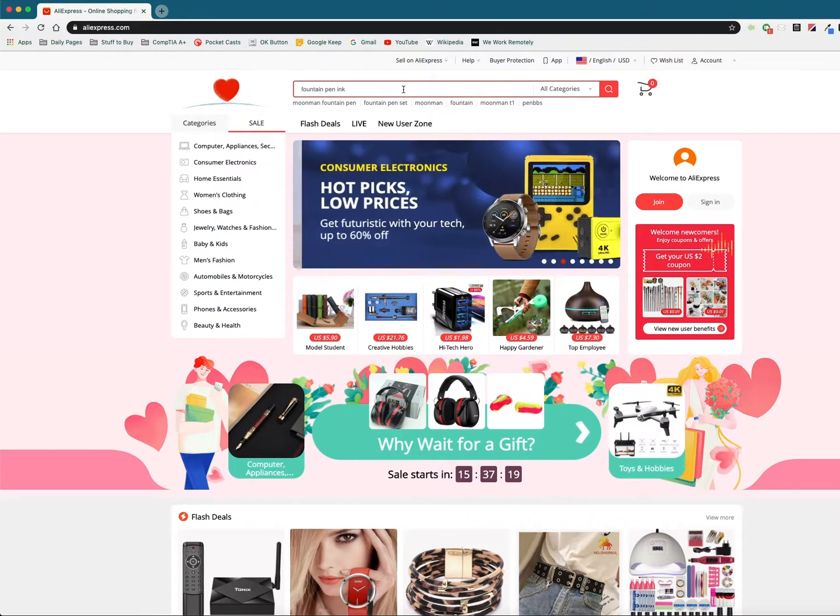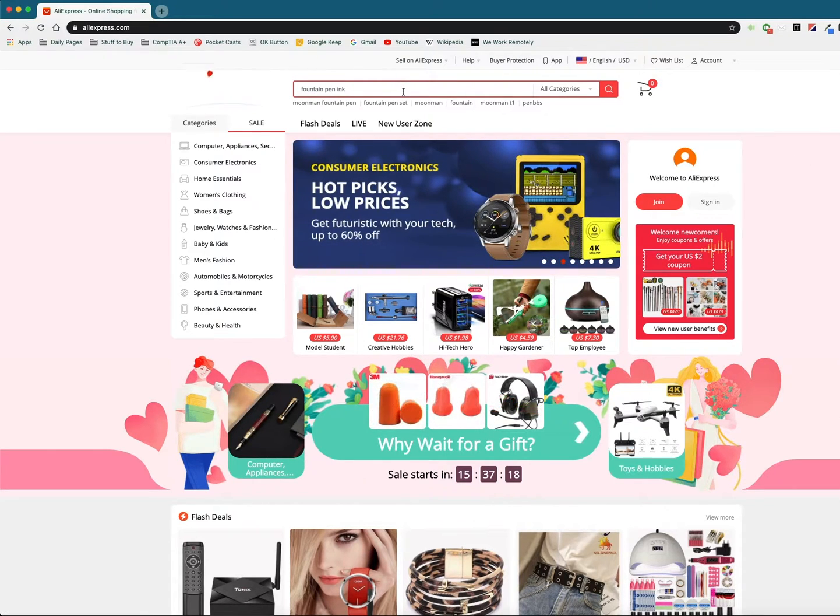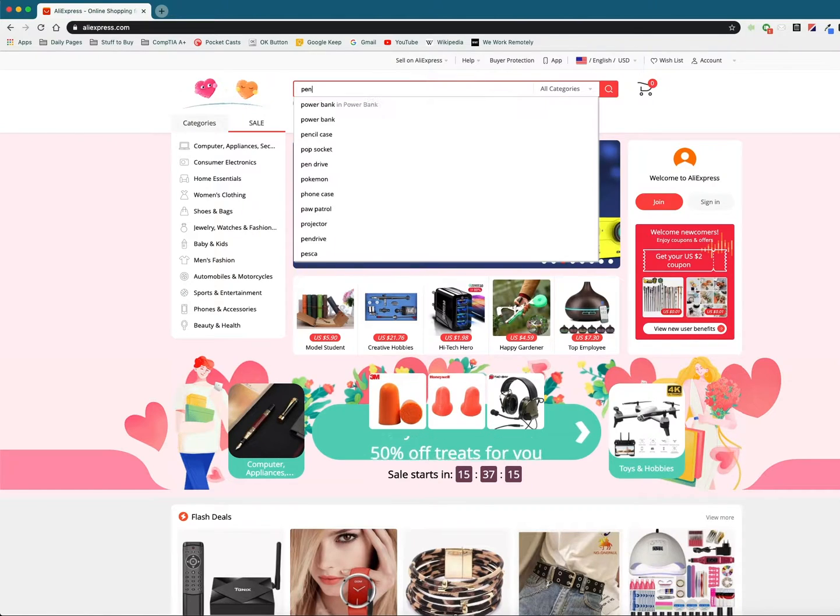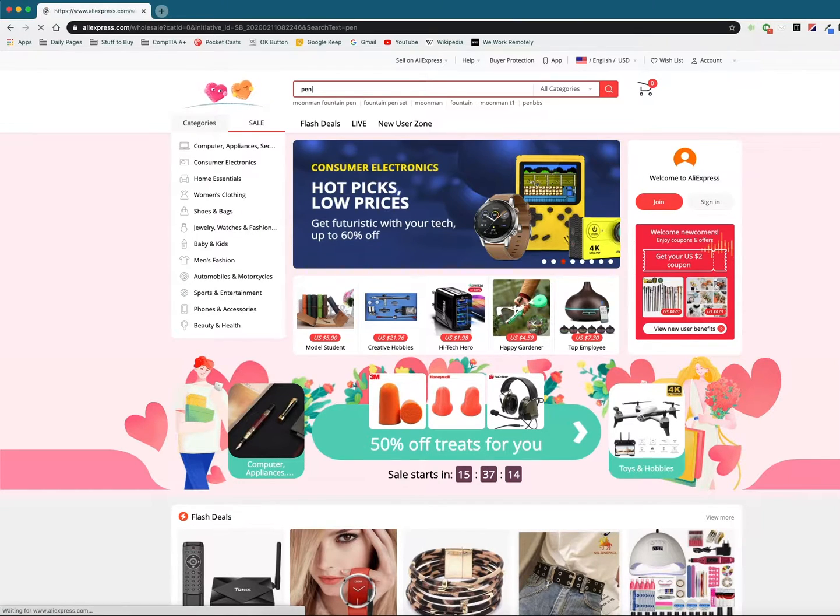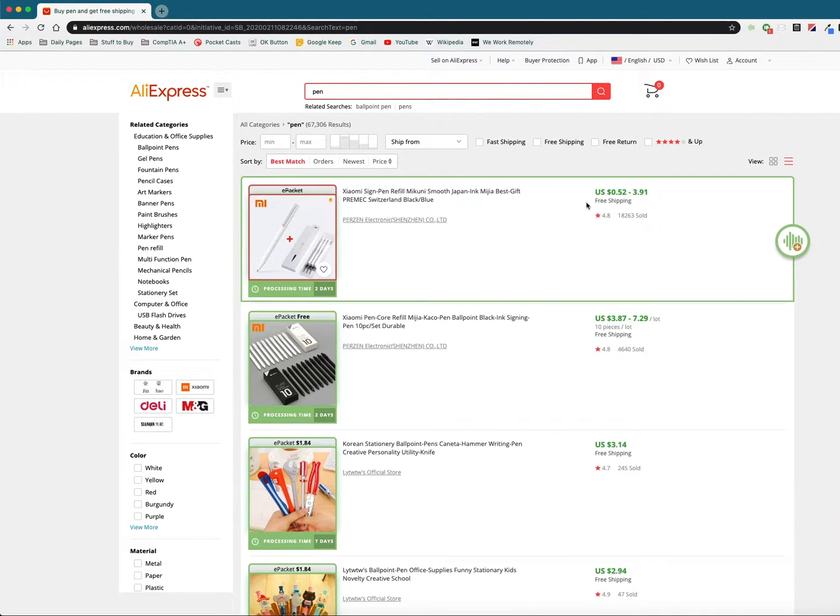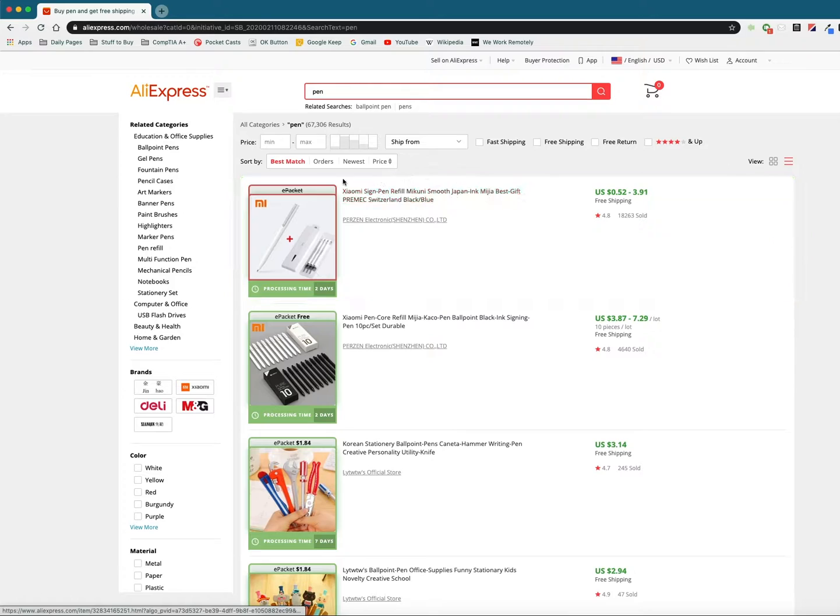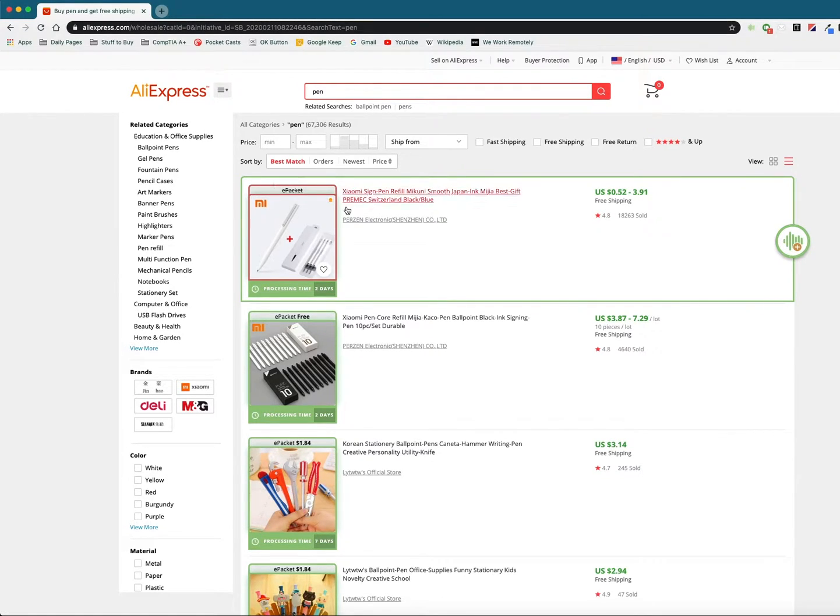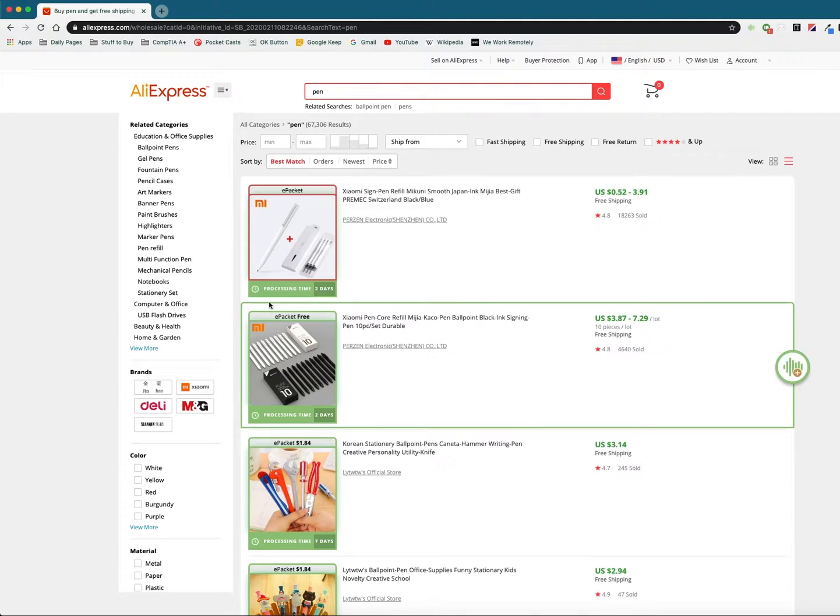First what we need to do is actually look up a product so I'm just going to look up something pretty simple. As you can see once you have the Chrome extension installed you can see borders around all products.